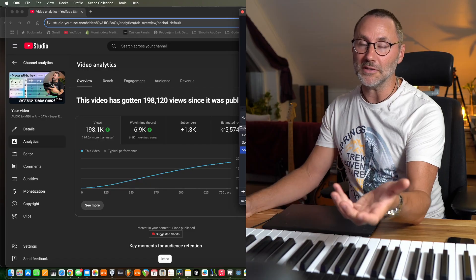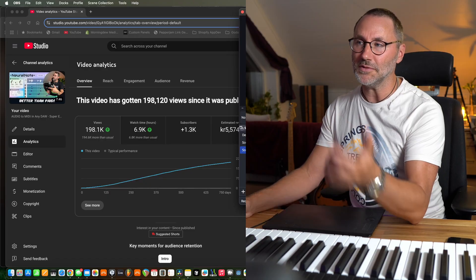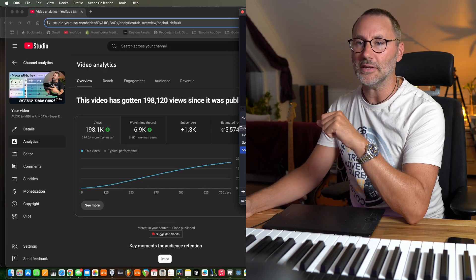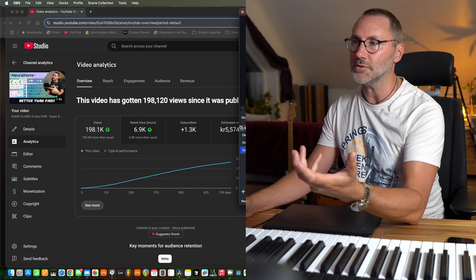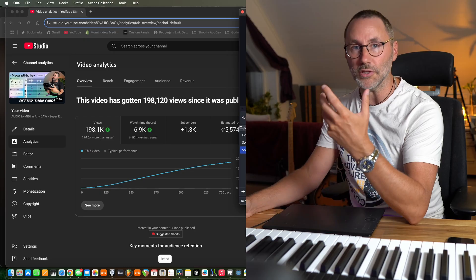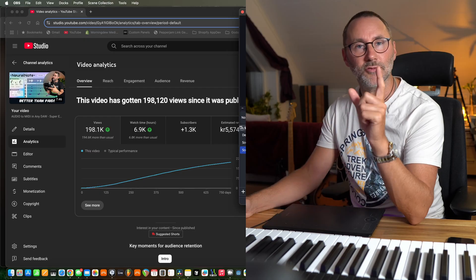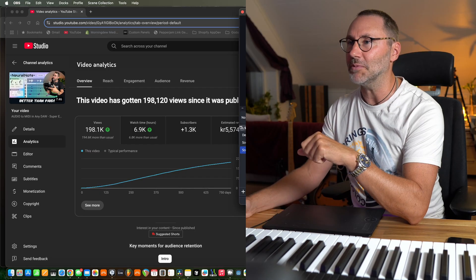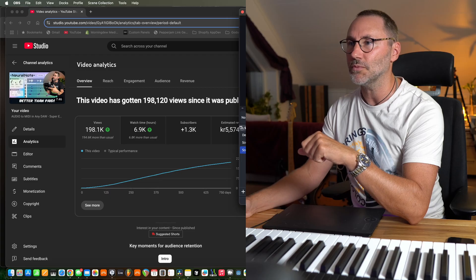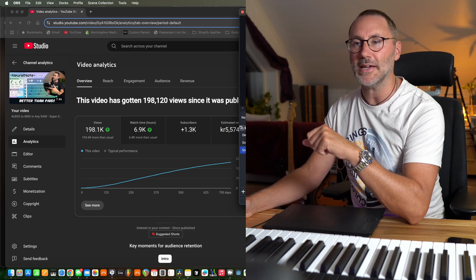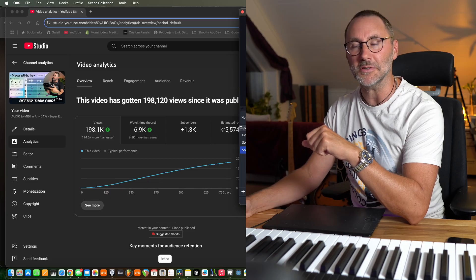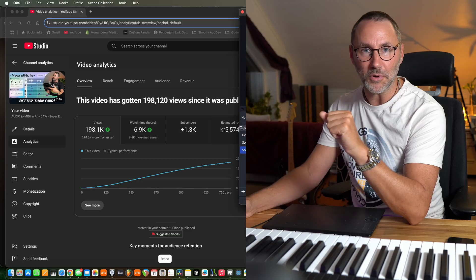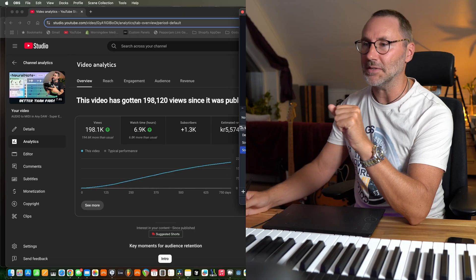We covered audio to MIDI in a previous video — that one is about audio to MIDI in any DAW, where we were using Neural Note, which is a free plugin. And as you can see, that video really blew up with 198,000 views. So thanks everybody for that one.